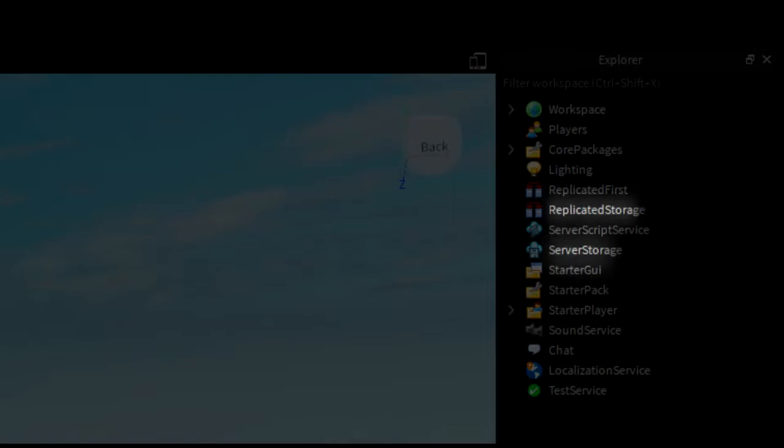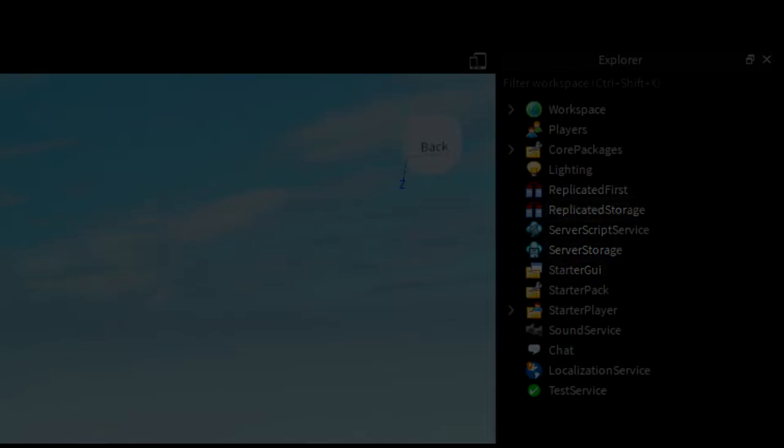Replicated storage and server storage. These services are forms of storage. I won't be getting too detailed into this until later on, but basically, you can put things you want to store in here.